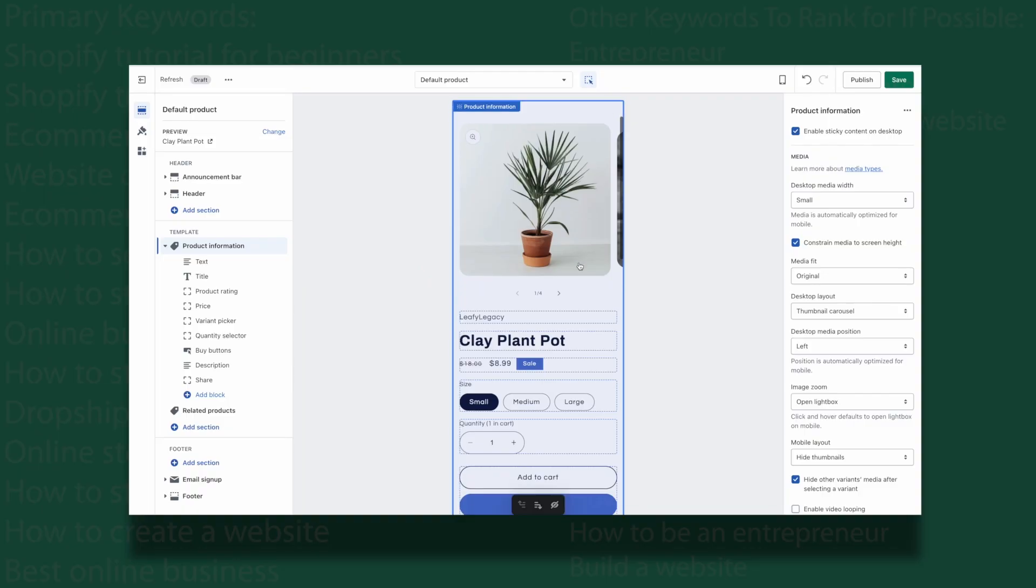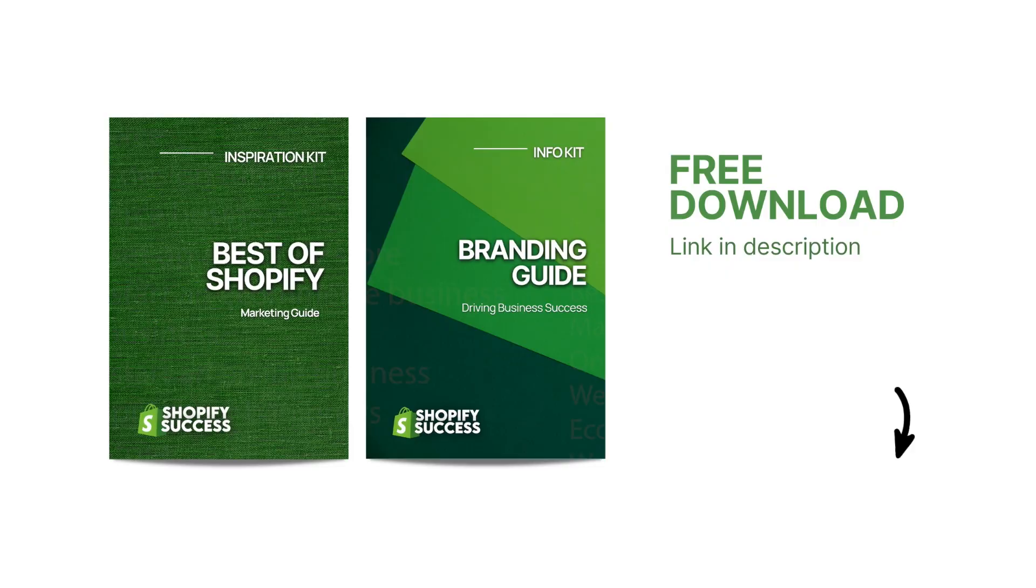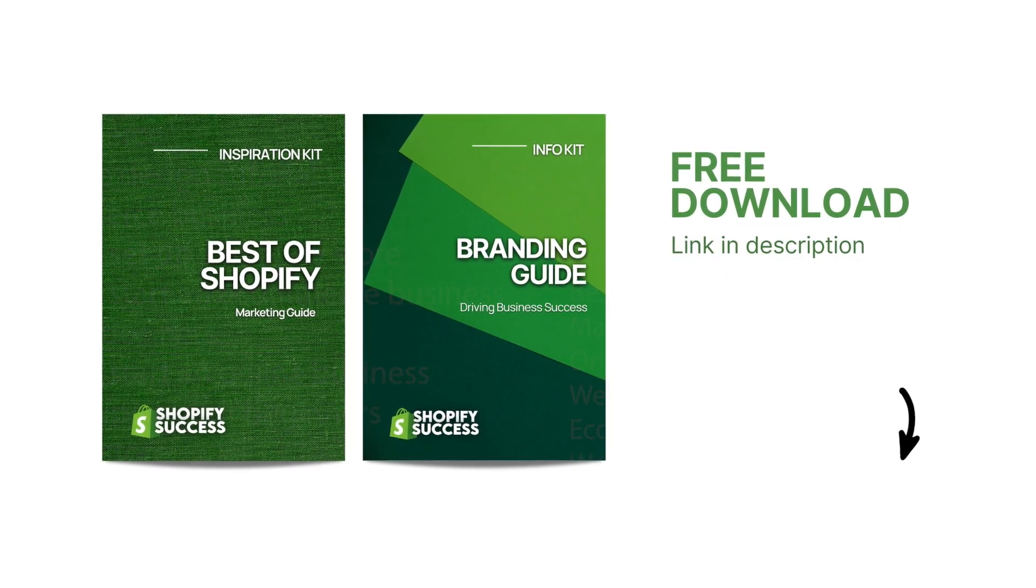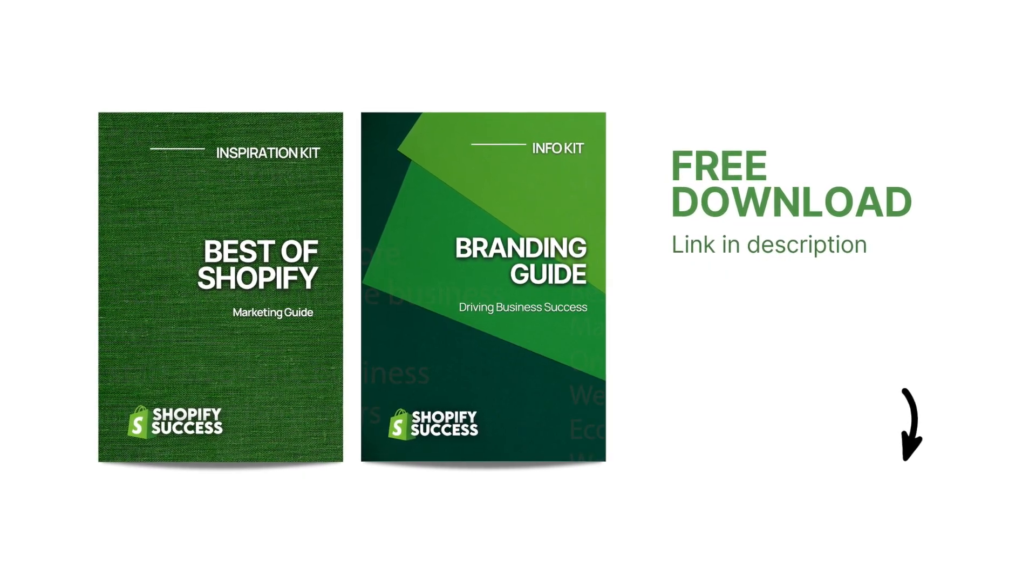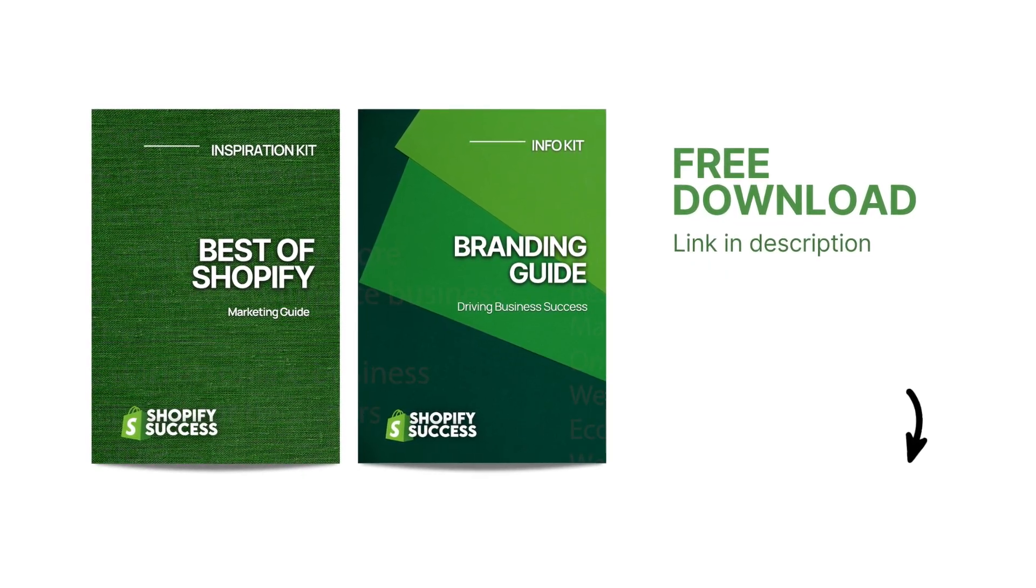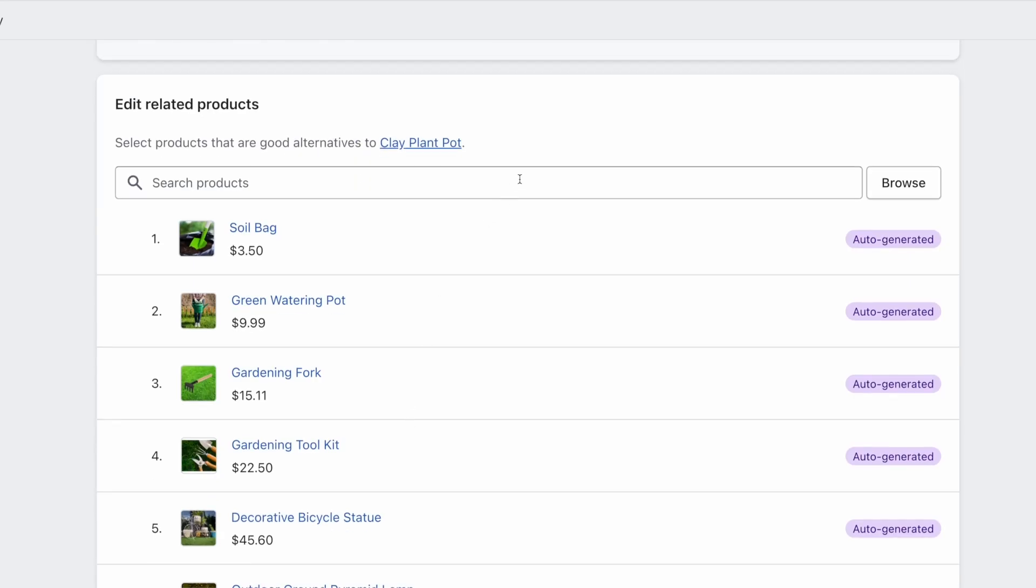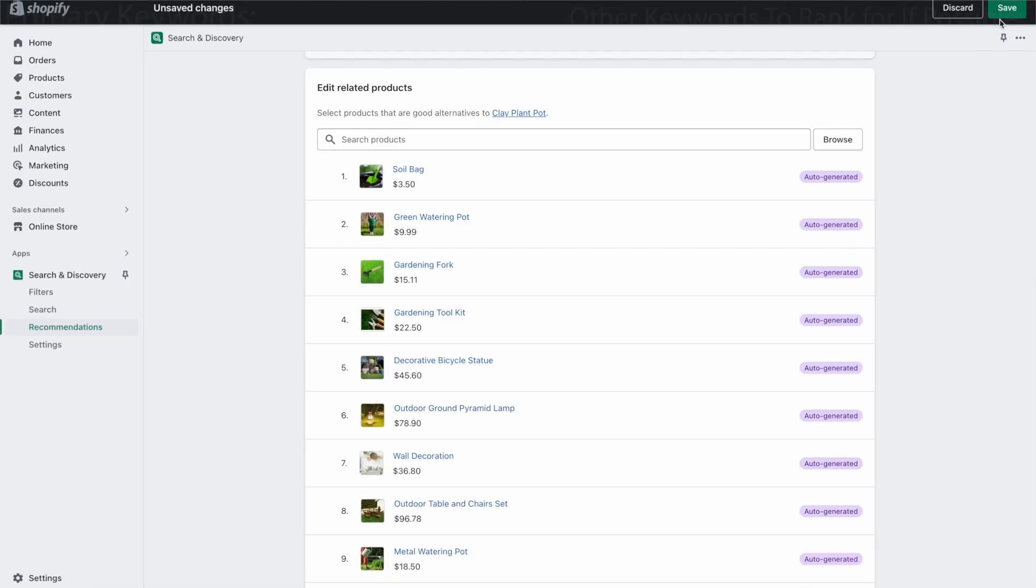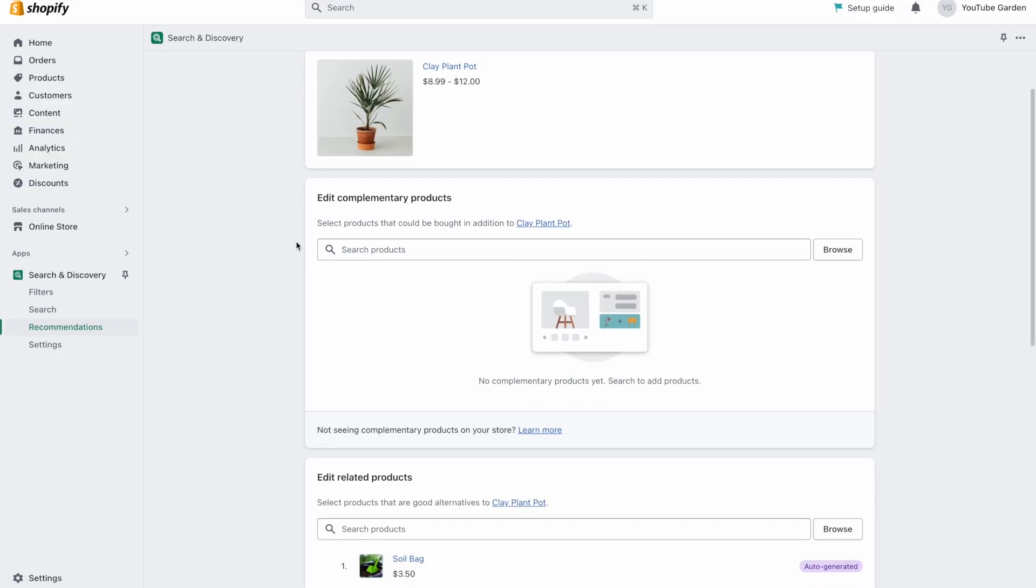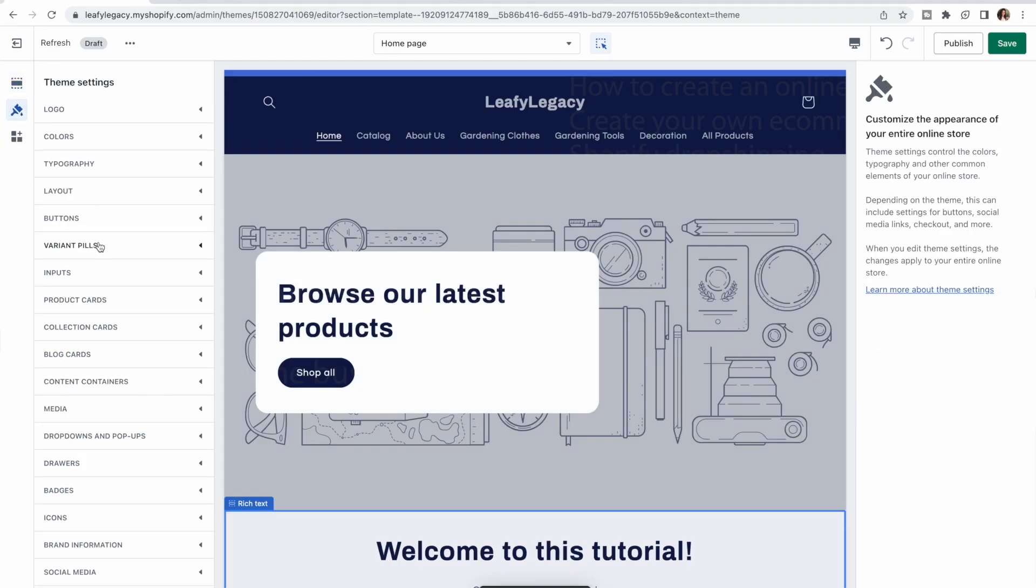At the end of the video, I'm also going to talk about a free resource I've prepared for you, which is going to be really helpful on your e-commerce journey, so make sure to stick around for that. And if you're a complete beginner, just stick with me. This is going to be a very easy online store setup tutorial. I'll take you step by step through the process.